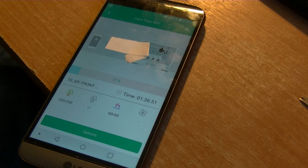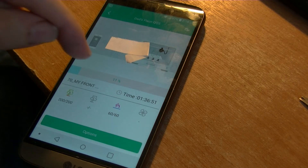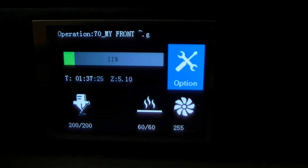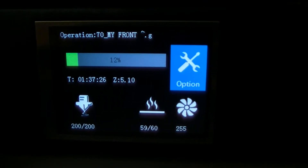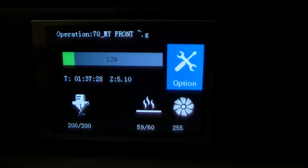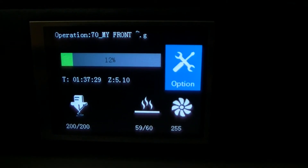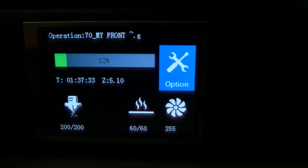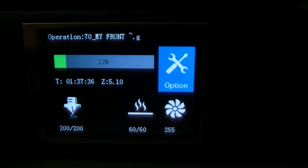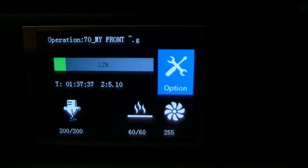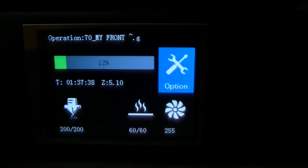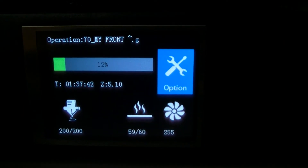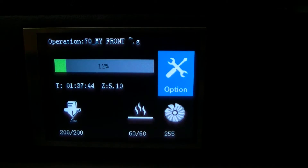I'll show you the printer itself. The FL Sun display has gone up to 12% — and you can see the fan is turning there at 255. Now the other day on the phone it was showing the fan turning as well. There's no layer height displayed on this printer's display either.